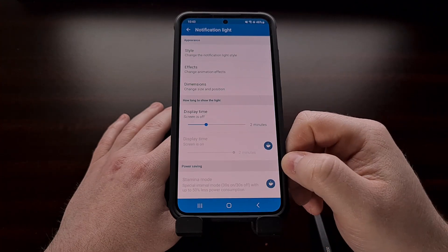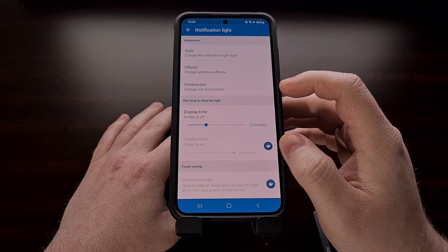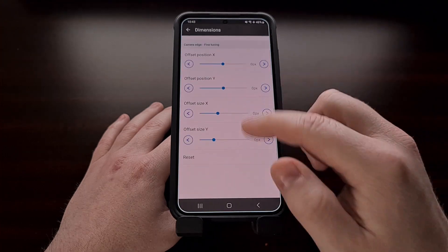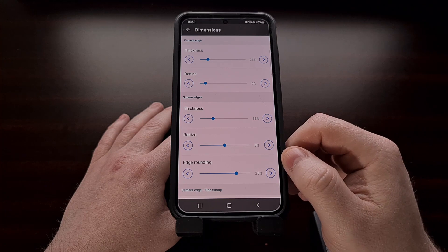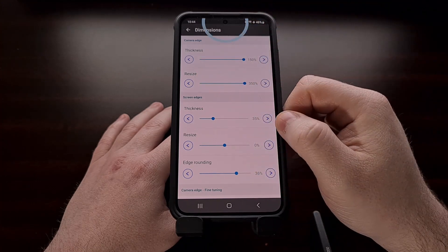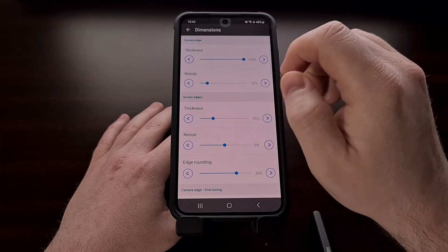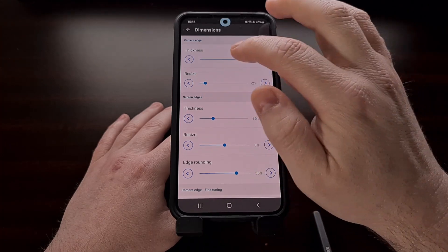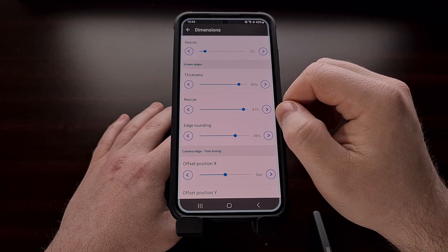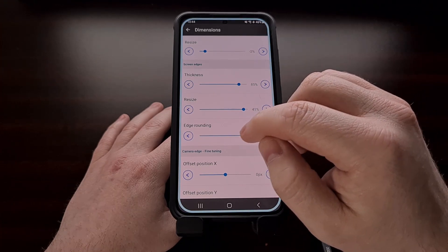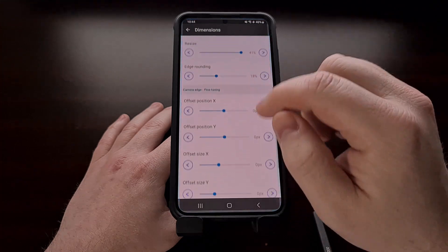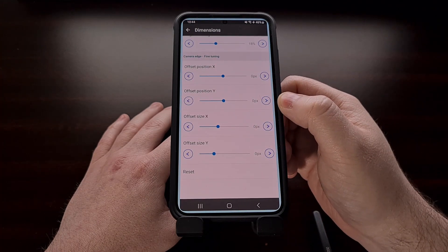The last main setting here is changing the dimensions. Depending on which effect you have set up, you're going to have different options. So if you want the camera edge thickness to be a lot bigger, we can resize that here. For the screen edge thickness display effects, we can change that too, and adjust the edge rounding so that it matches your screen better. There are also some fine tuning options available here.